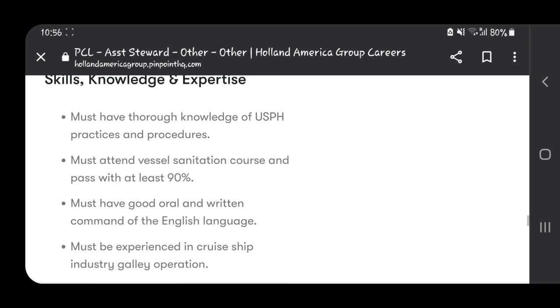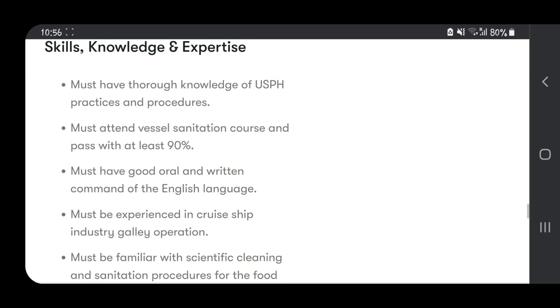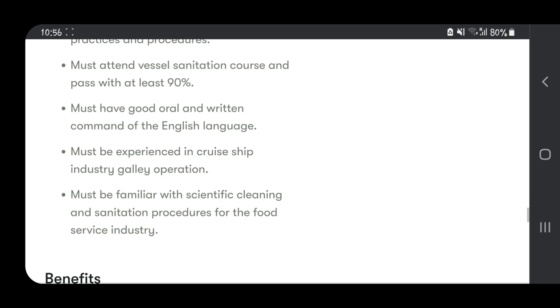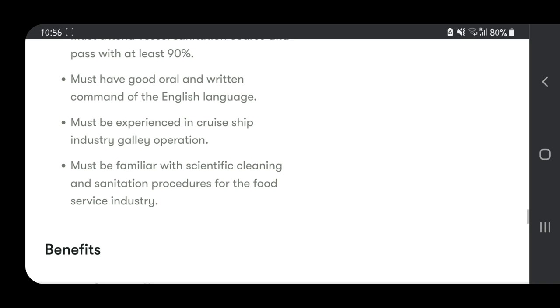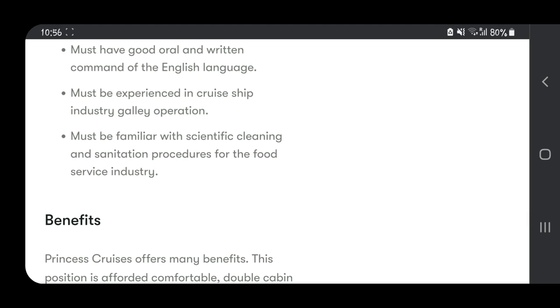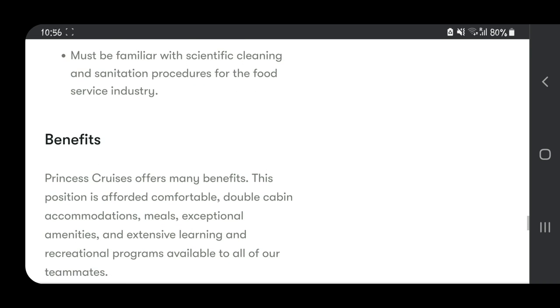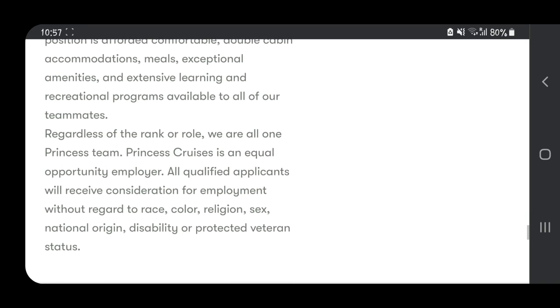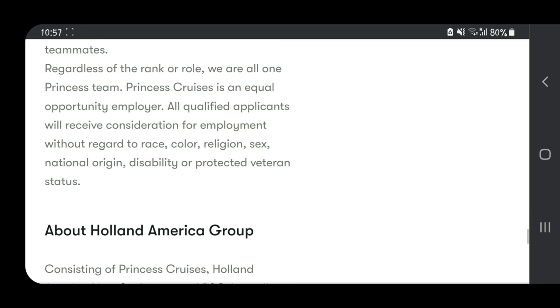These are the skills you must have: thorough knowledge of USPH practices and procedures, must attend vessel sanitation courses and pass with at least 90%, must have good oral and written command of the English language, must be experienced in cruise ship industry galley operations, and must be familiar with scientific cleaning and sanitation procedures for the food service industry.